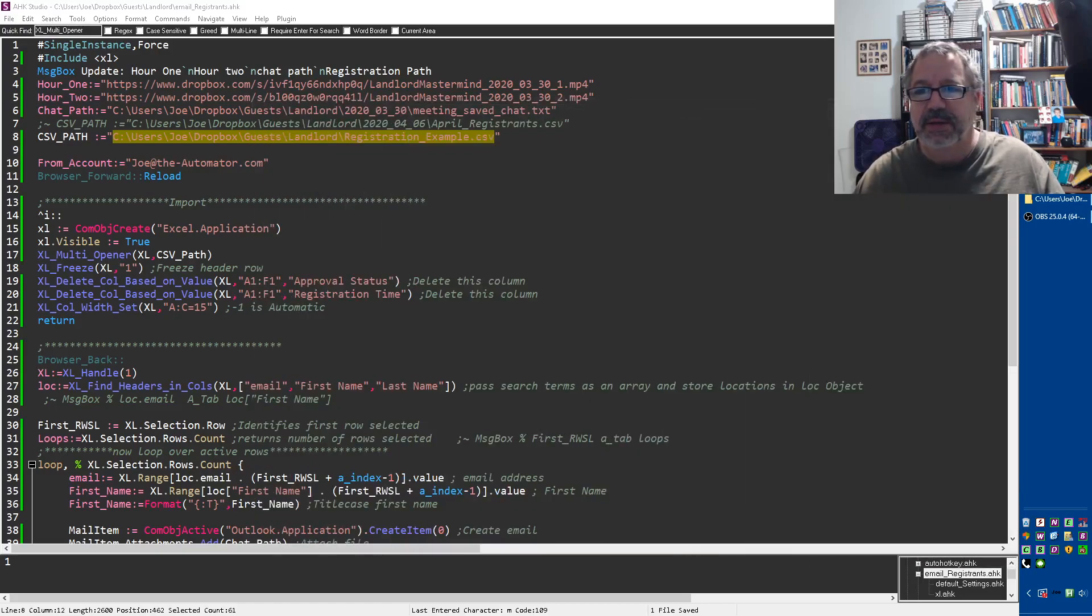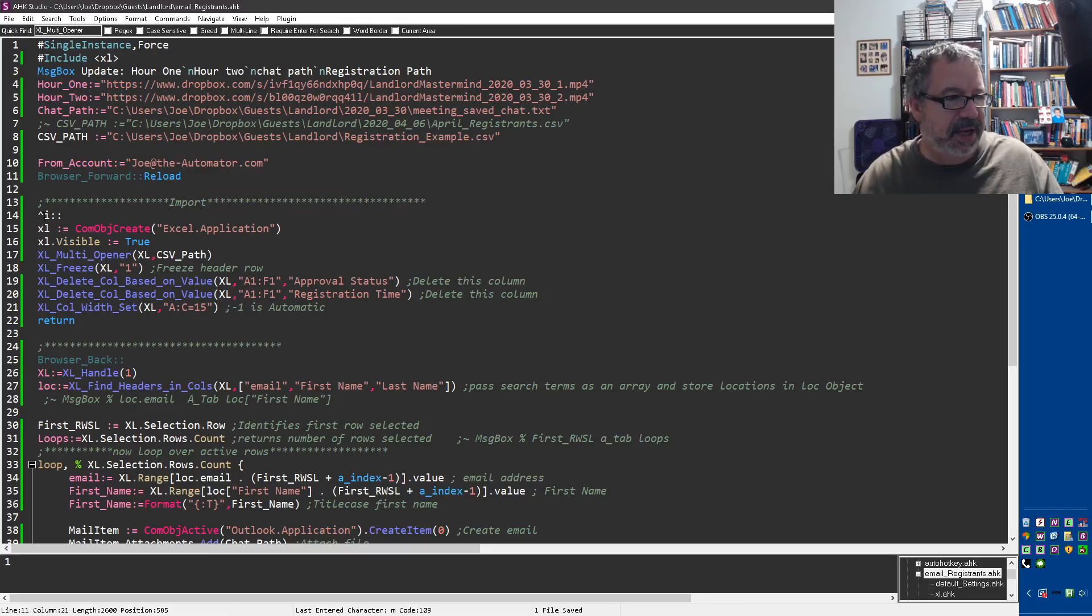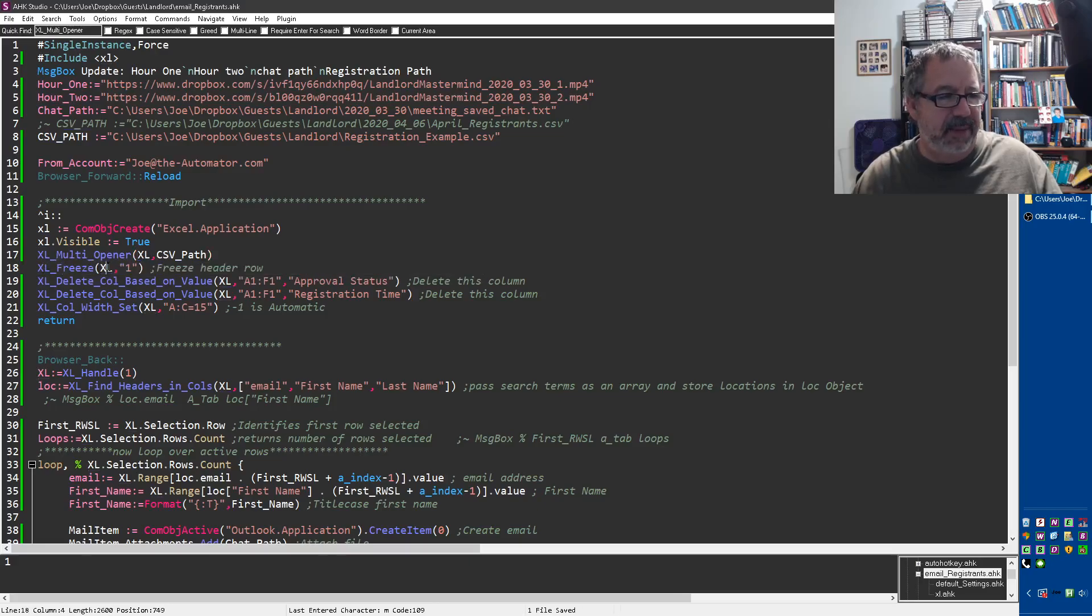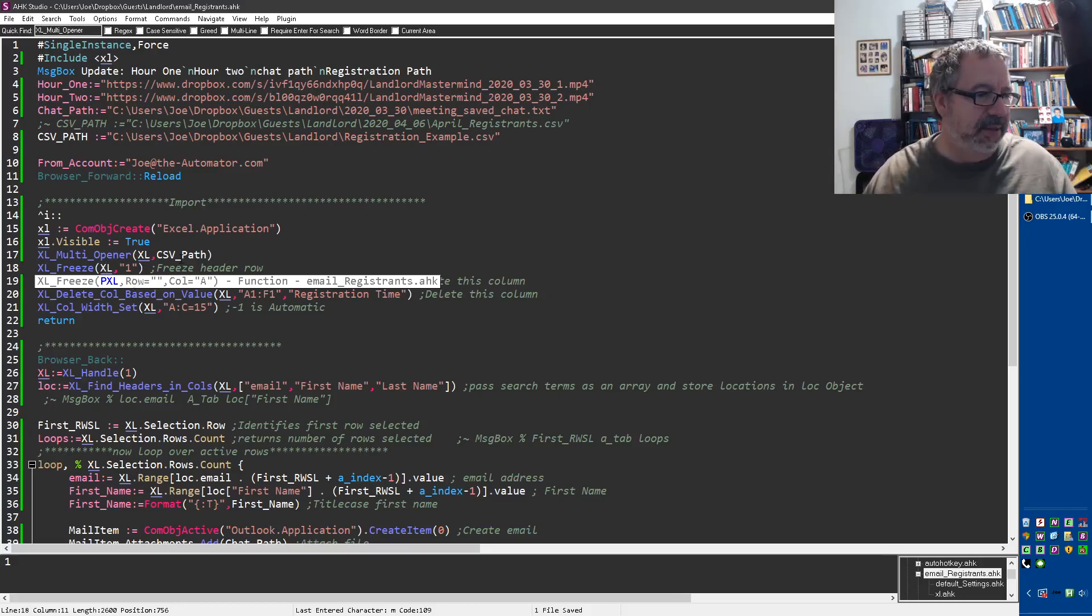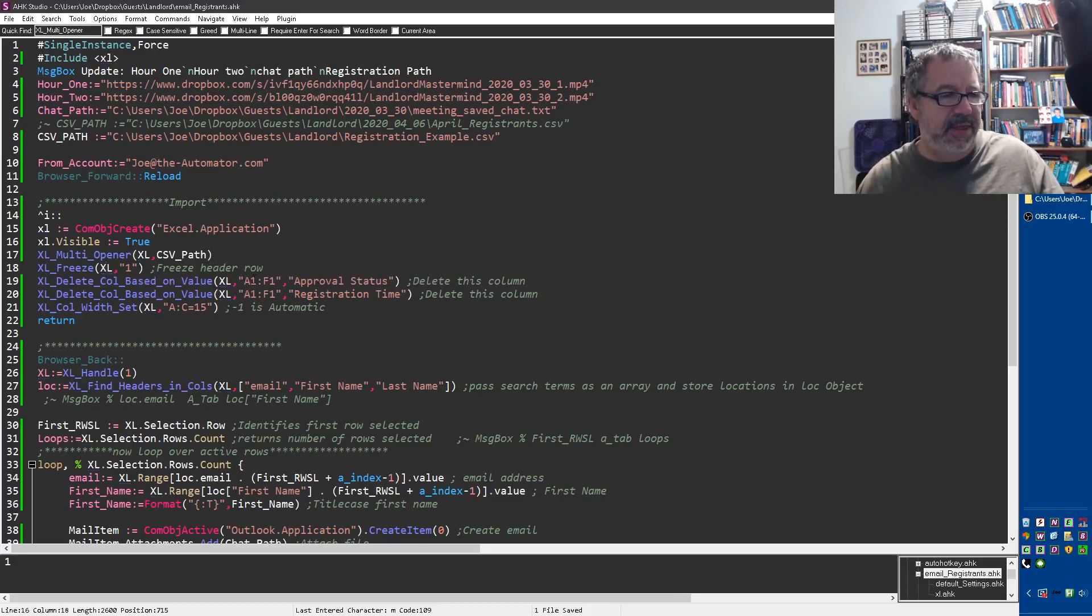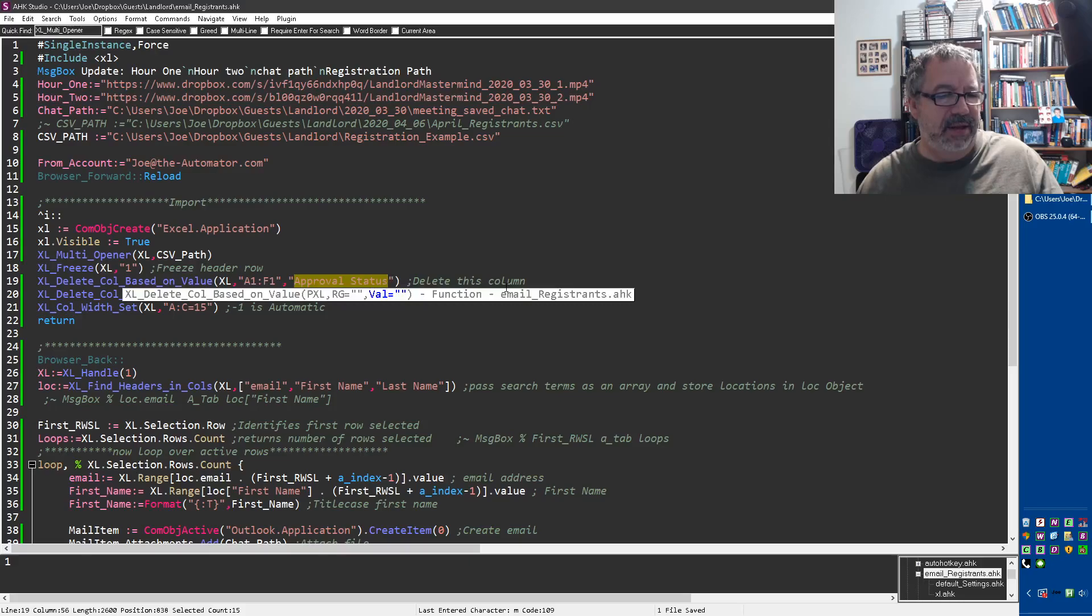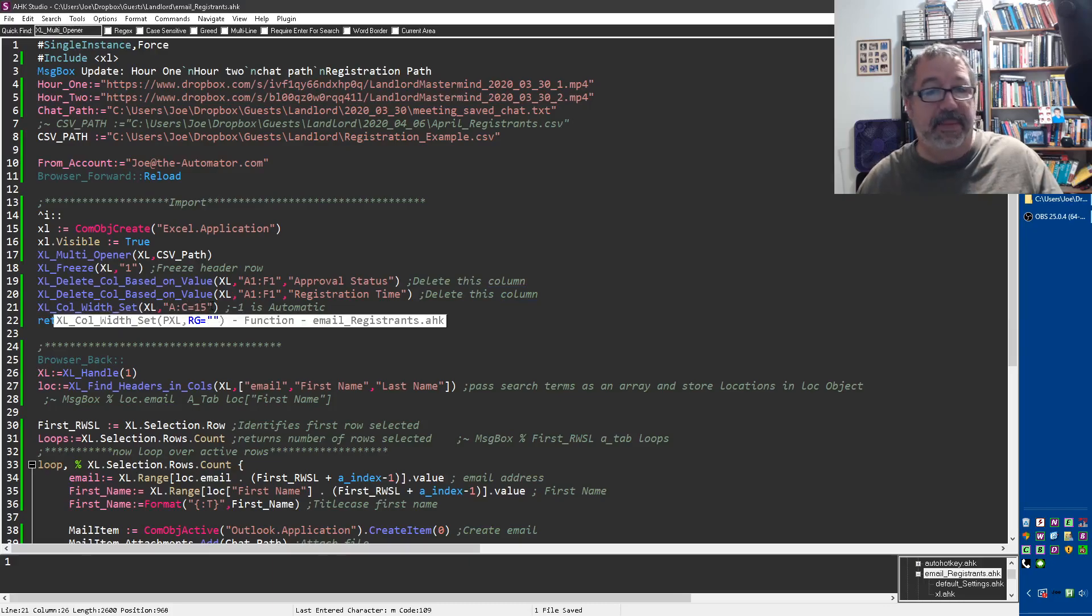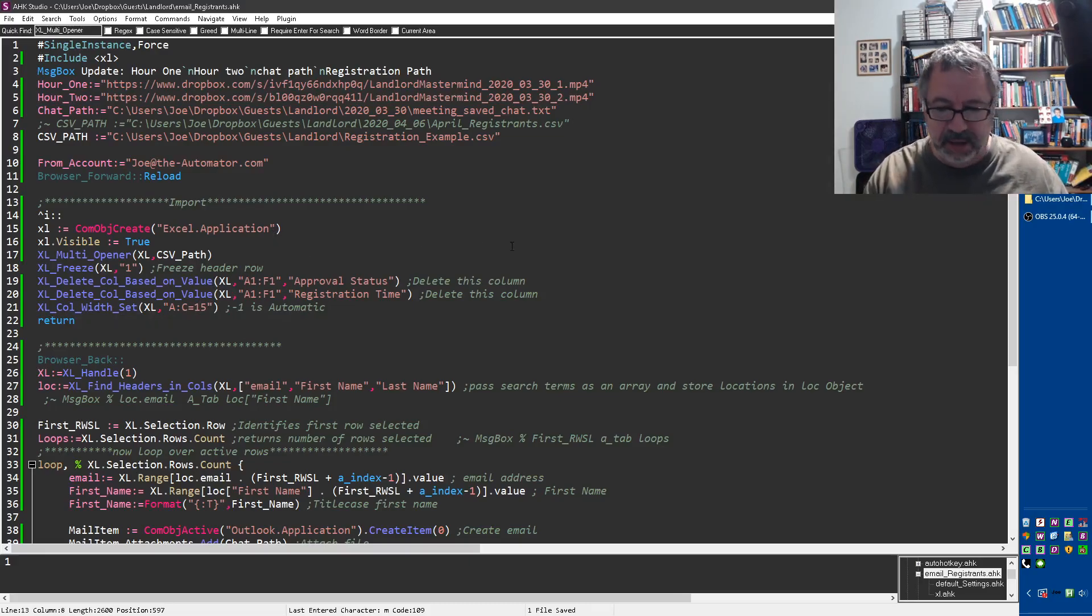I need to open into Excel. So in here in my file, I come in here, I got my reload in case something goes wrong. But I can hit Control-I and it's going to launch Excel, make it visible. It's going to use this multi-opener path and open that CSV file path and return a pointer to Excel. I freeze the first row after it gets opened, and then I look, because I don't want the approval status and I don't want registration time. So I look in columns A1 through F1, in the header row. Anywhere you find these words, it's going to delete that column. It's a function I've built into my Excel library. Then I set the width of everything in columns A through C to 15. I could have set minus one which is automatic, but some of these names are much wider. So that is all when I hit Control-I.